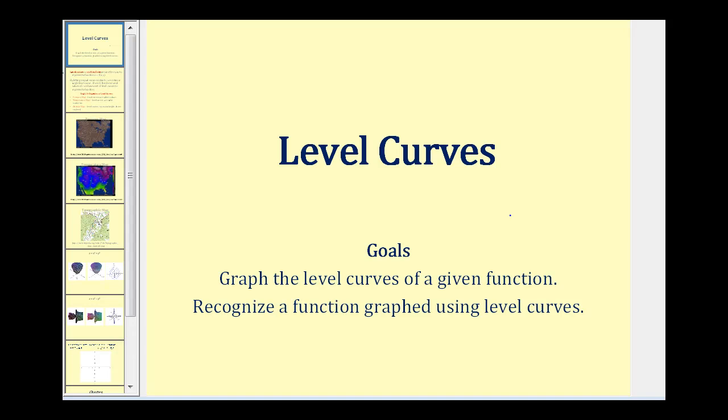Welcome to a video on level curves. The goals of this video are to graph the level curves of a given function, as well as recognize a function graphed using level curves.